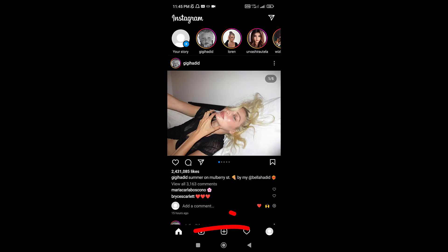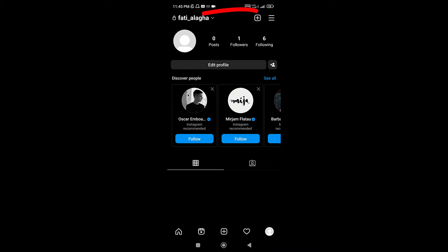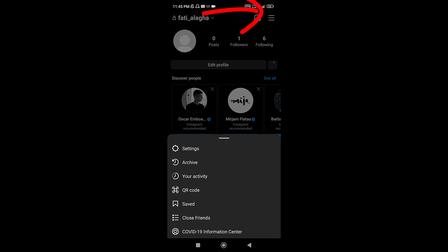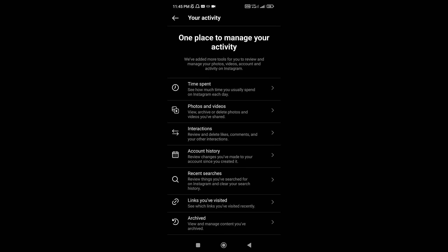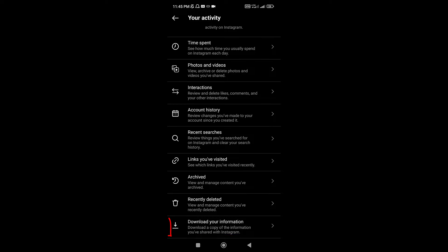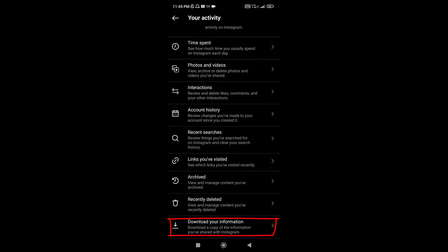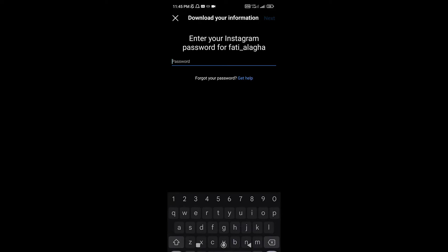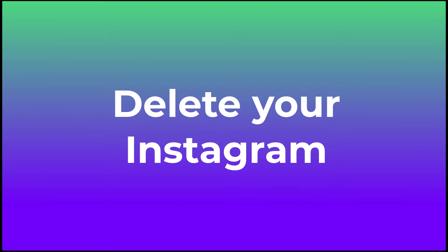Okay, login to your profile and top right three lines, your activity, and scroll down to download your information. Write your email and request download. Here you have to type your password, and after 14 days you will get an email related to your data.